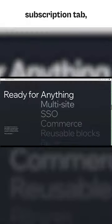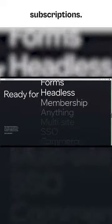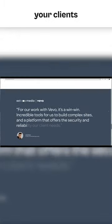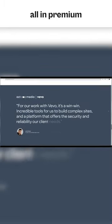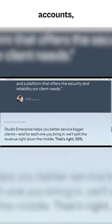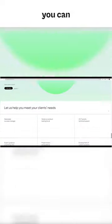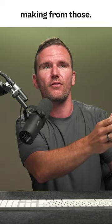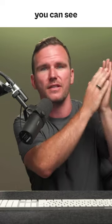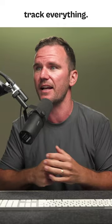There's a subscription tab so you can see upcoming renewals, upcoming subscriptions. If you have clients on premium subscriptions or premium accounts, you can see revenues, how much you're making from those, if you're making profit. You can track all your revenues, track everything.